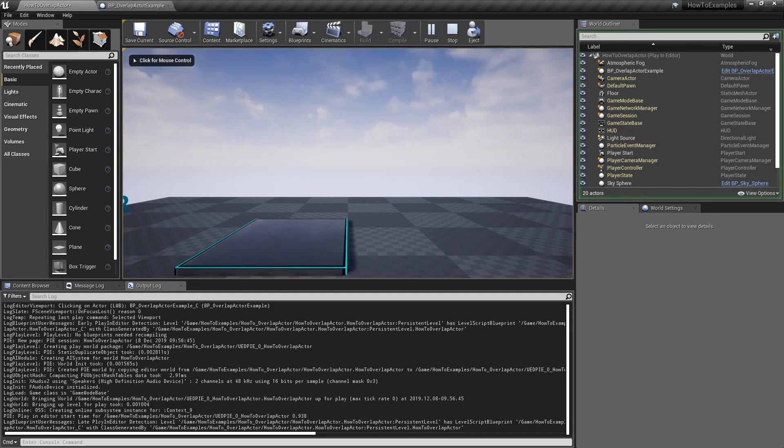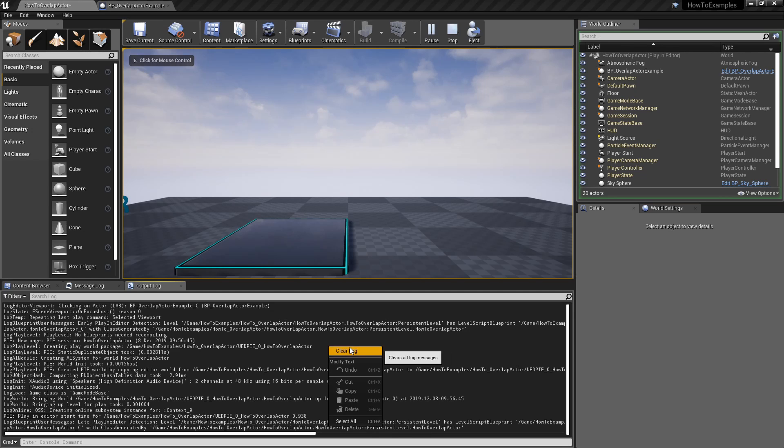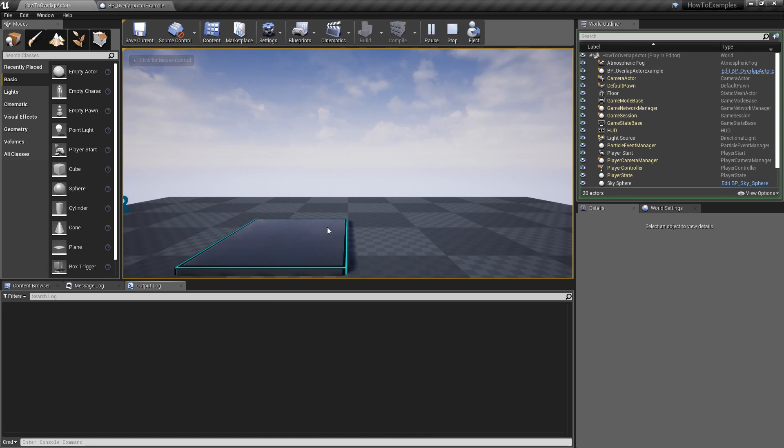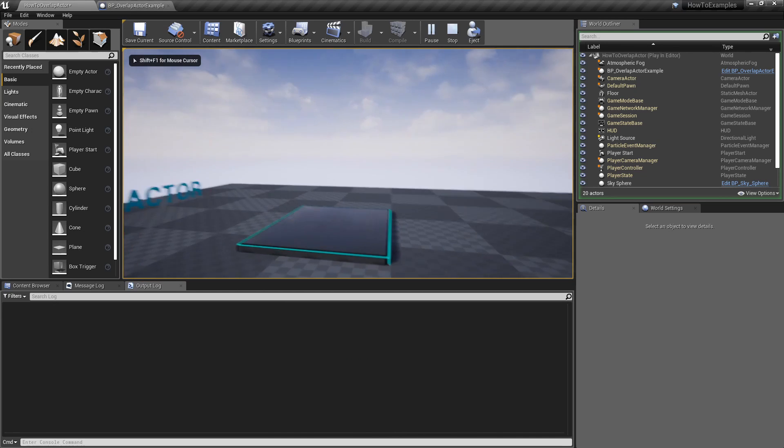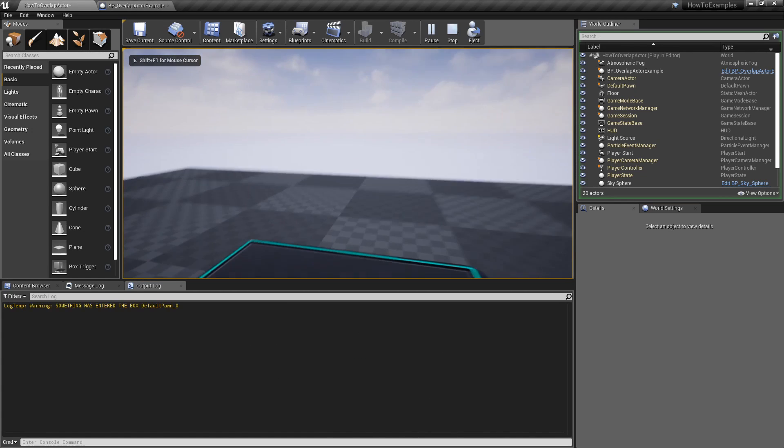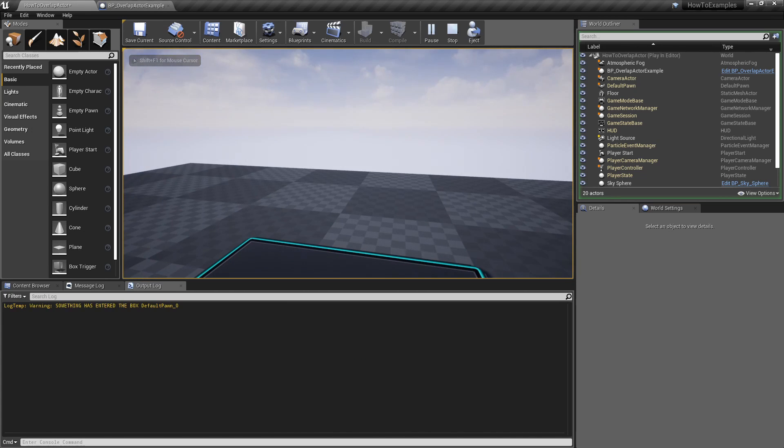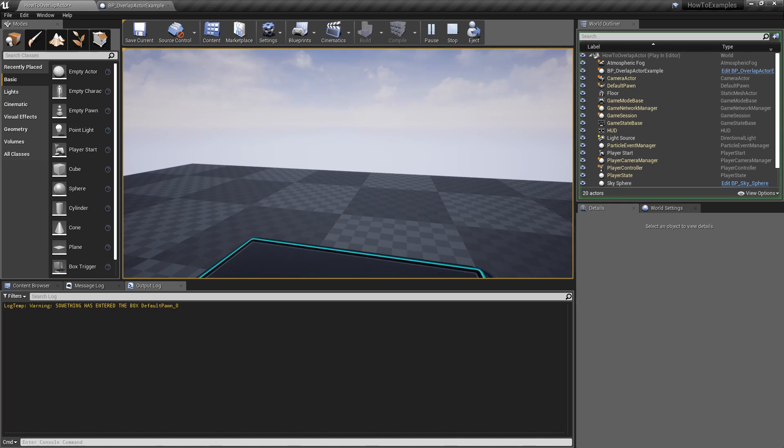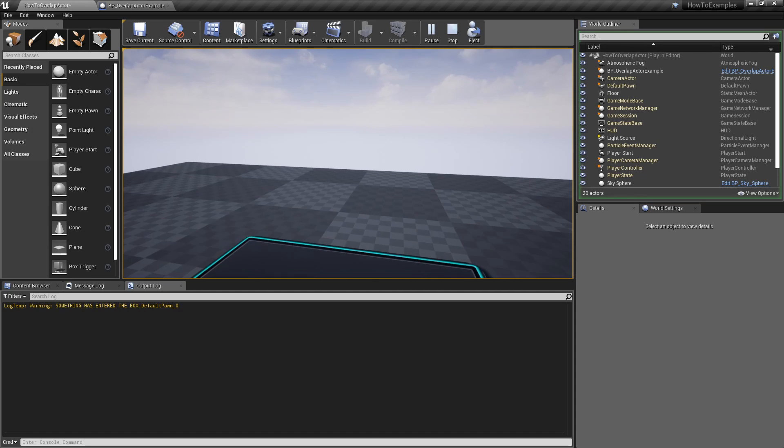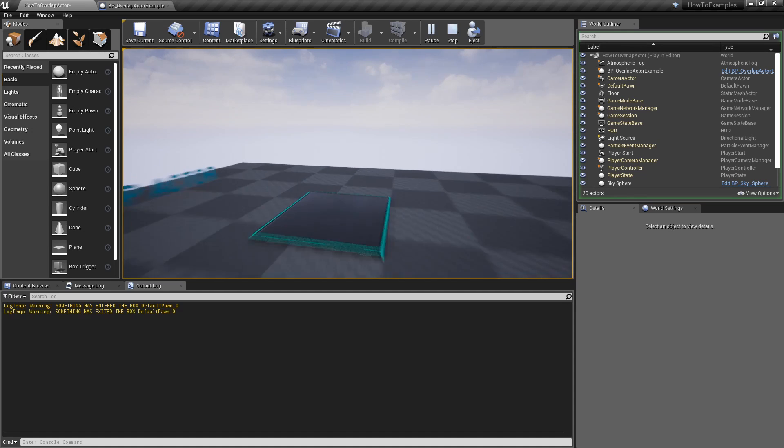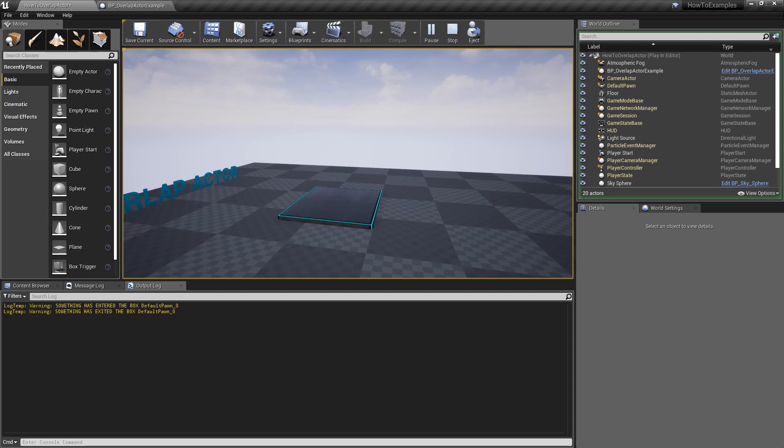You will see on the log what happens if I move and I step over that platform. I receive that message telling me that something has entered the box and it's the default pawn, which is my pawn. If I go outside, it will say a message as well.